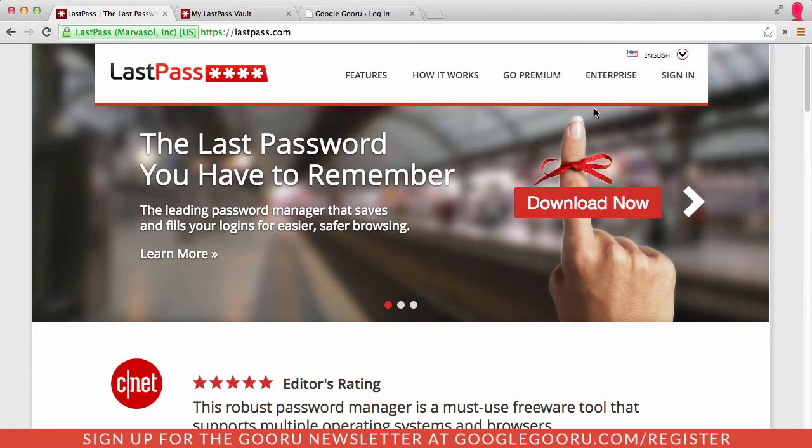After you log in for the first time, what LastPass will do is as you browse and log into websites, it will prompt you to store your password to the LastPass vault.